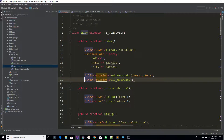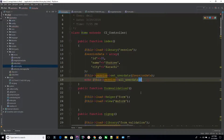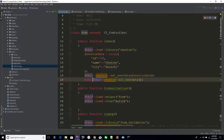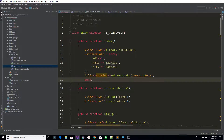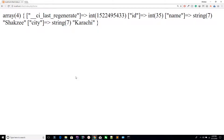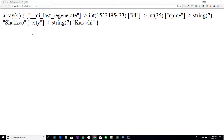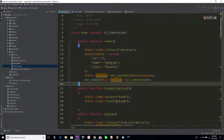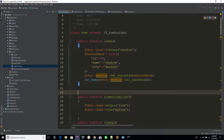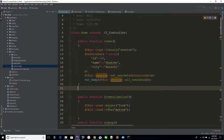If you use echo it will give you an error because you always set your data in the form of an array. So if you are going to use var_dump — refresh the page — you can see it's showing you all the session data: ID equals 35, name equals Shekzi, and city equals Karachi.